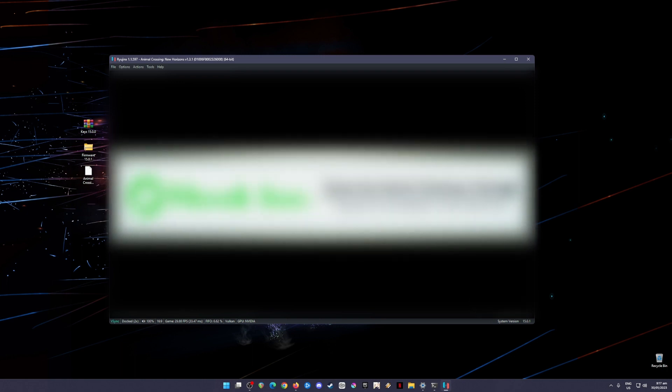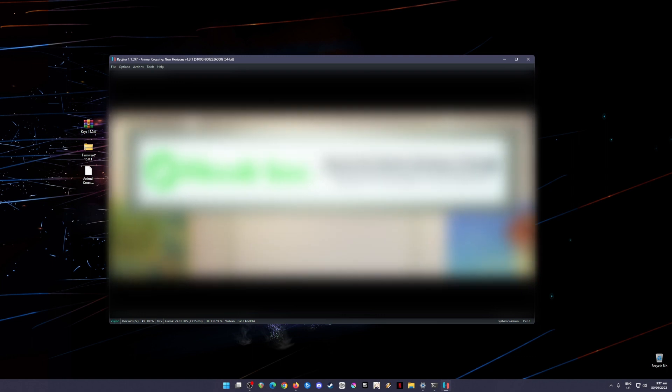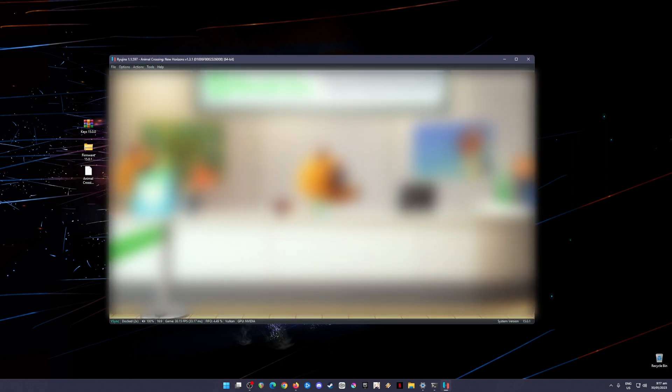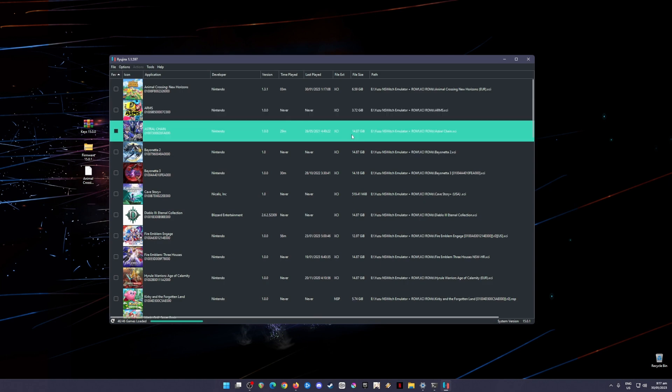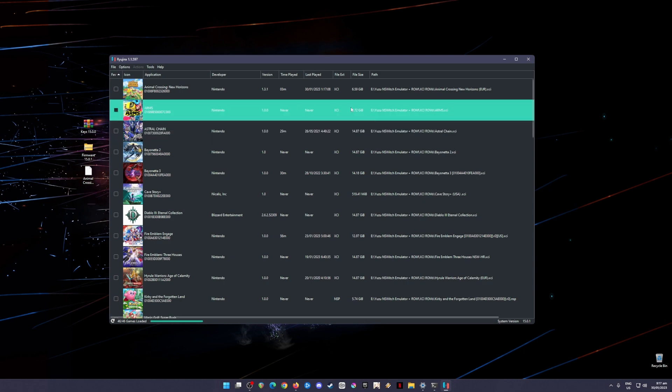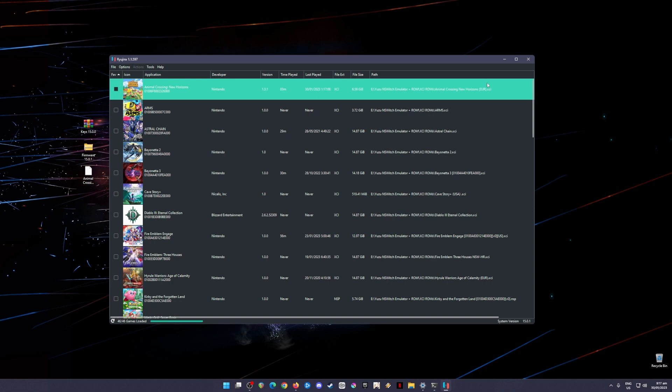I'm running Animal Crossing New Horizons now in real time with no speed up or anything like that, just to show you that the game is perfectly running well. This game will run 30 fps smooth or 60 fps with mods. As you can see here, it's now loading up and it's running quite well. I'm going to pause the emulation now. Animal Crossing New Horizons will run smoothly on your PC if you followed all the steps that I have shown you in this video tutorial.